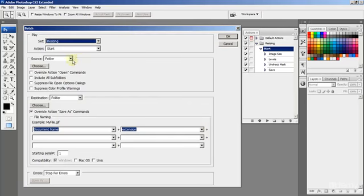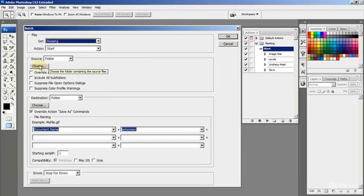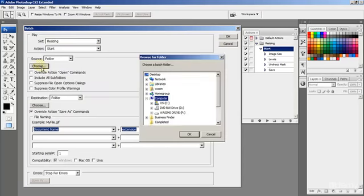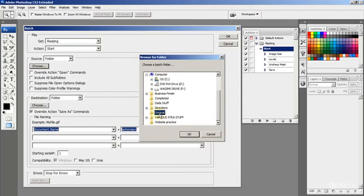But let's go into Source. Now the Source folder is the original images, the source, the folder where we're going to get the original images from. So we're going to choose that and it's on the desktop and it's called Original.